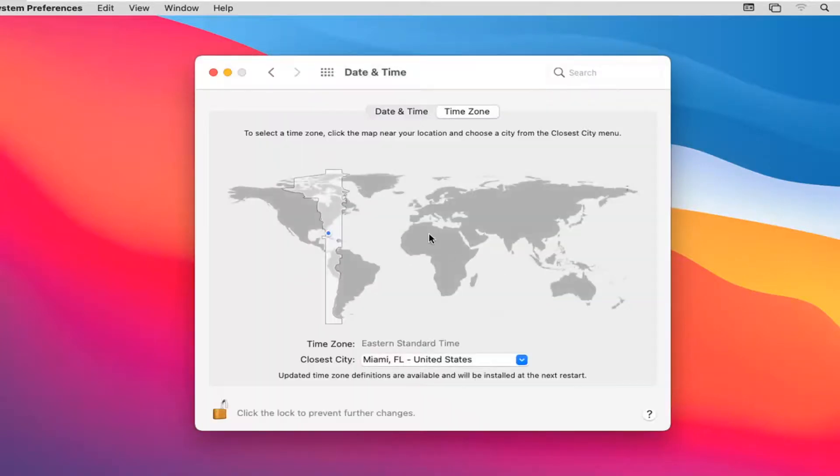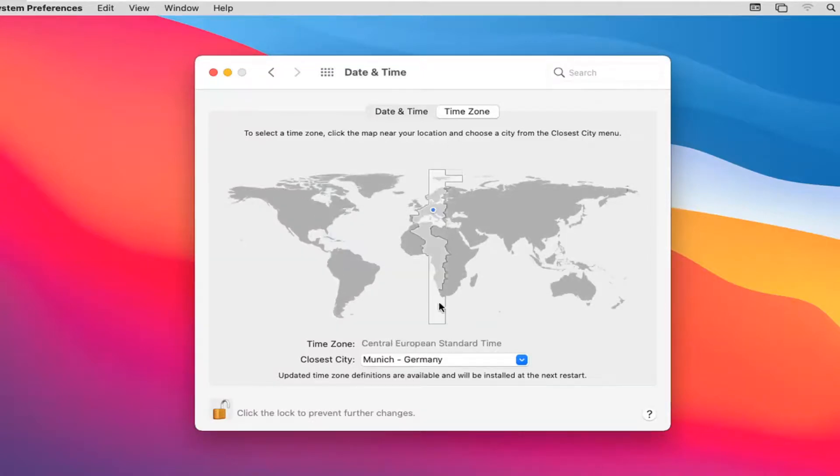At this point, you can adjust by clicking closest to your time zone on the map, or you can click on the closest city using the dropdown.